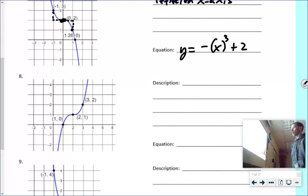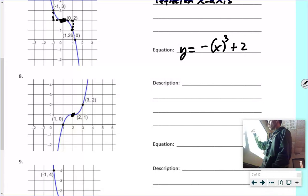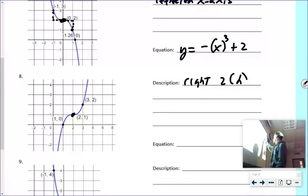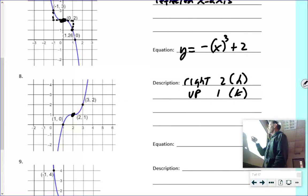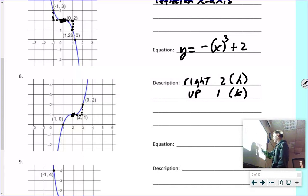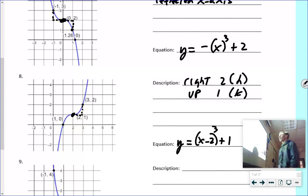For number eight, pause the video and try it yourself. Looking at the middle point — the new origin — it goes right two, so H equals positive two. It's gone up one, so K equals positive one. It goes up from left to right, so no reflection. The pattern is over one, up one — no stretch. The function is y = (x − 2)³ + 1.